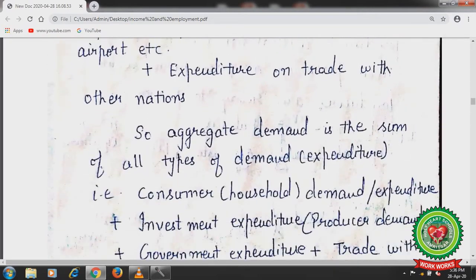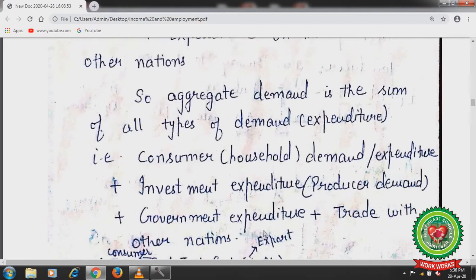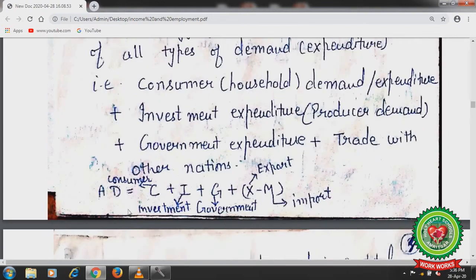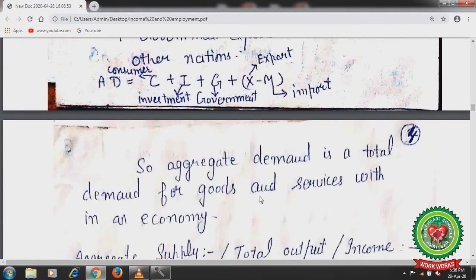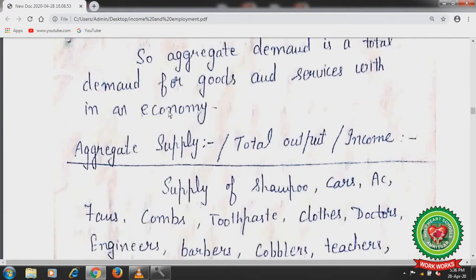Aggregate demand is the sum of all types of demand — that is consumer demand, investment expenditure (producer demand), government expenditure, plus trade with other nations. Symbolically, aggregate demand can be written as C plus I plus G plus X minus M. Here C means consumer, I means investment, G means government, X means export and M means import. So aggregate demand is the total demand for goods and services within an economy.